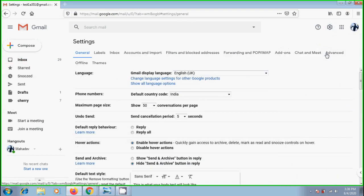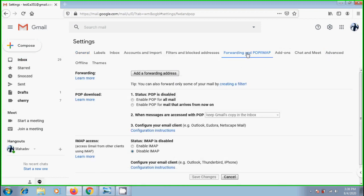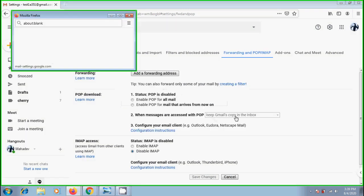In settings window, come to forwarding and POP/IMAP. Here, we need to add our forwarding address, that is my primary Gmail account. Click on add a forwarding address. Enter the email address and click on next.